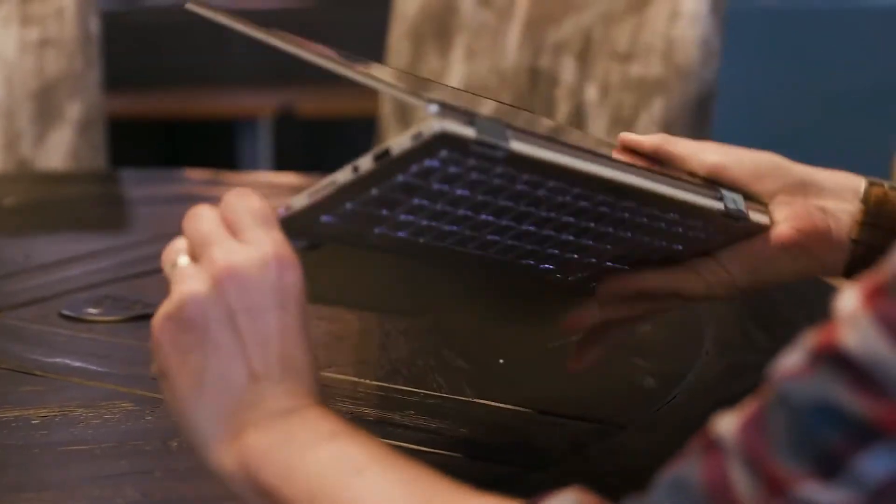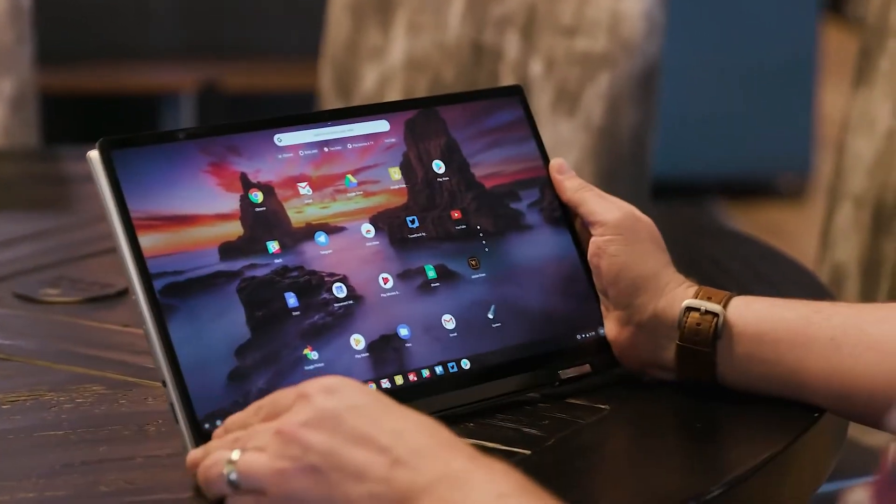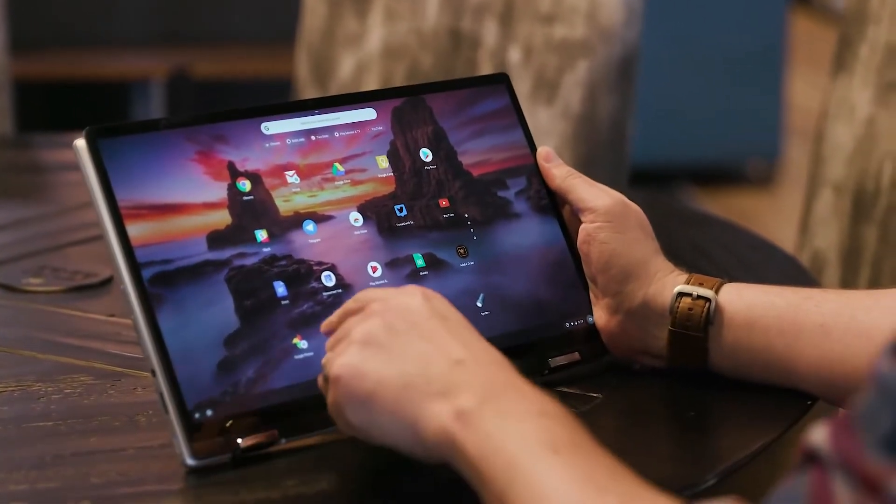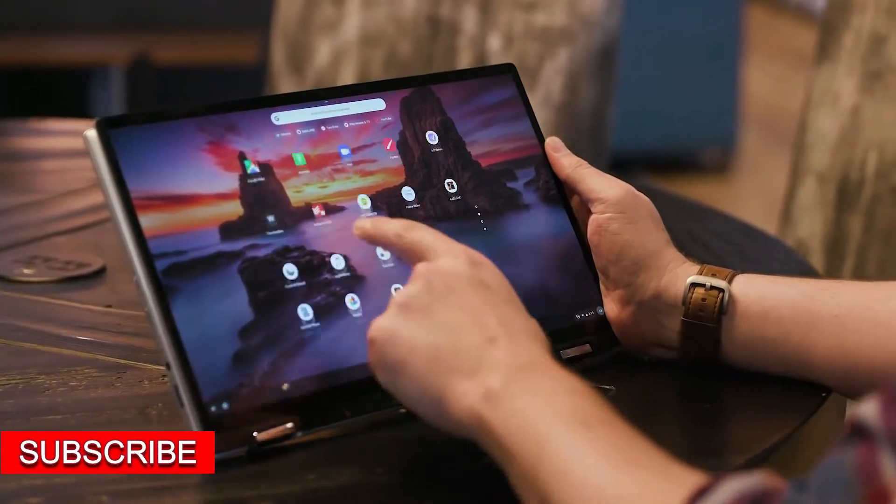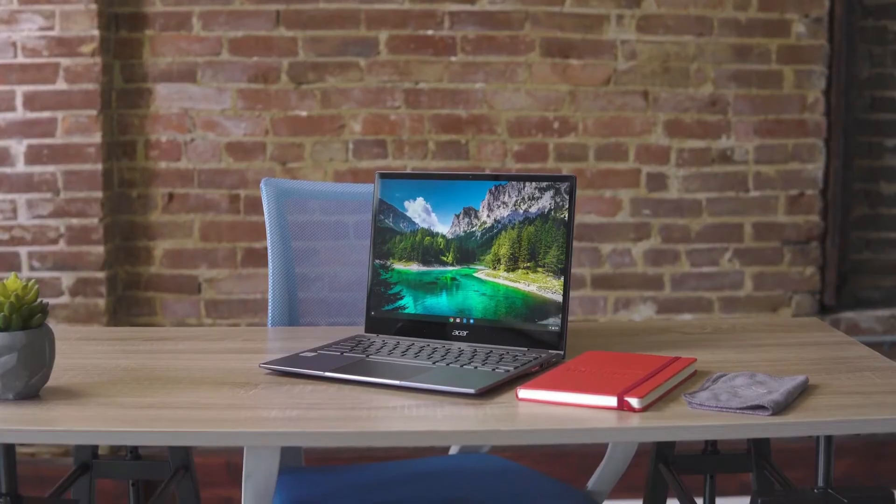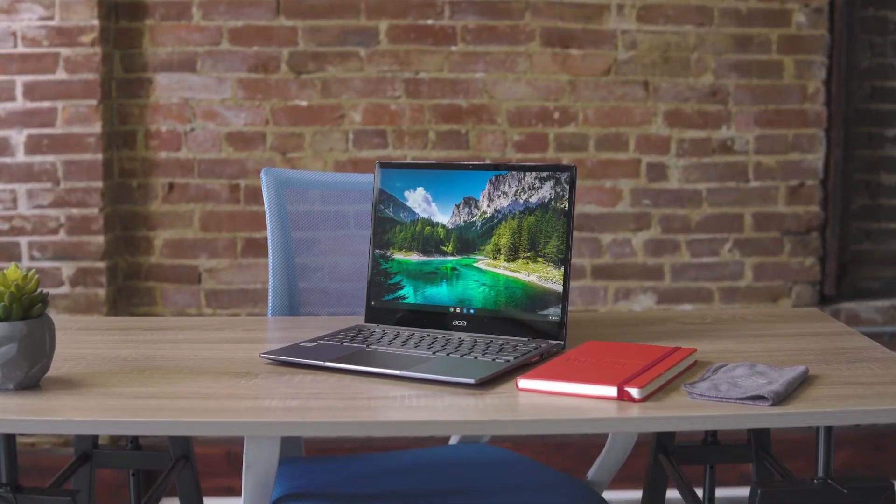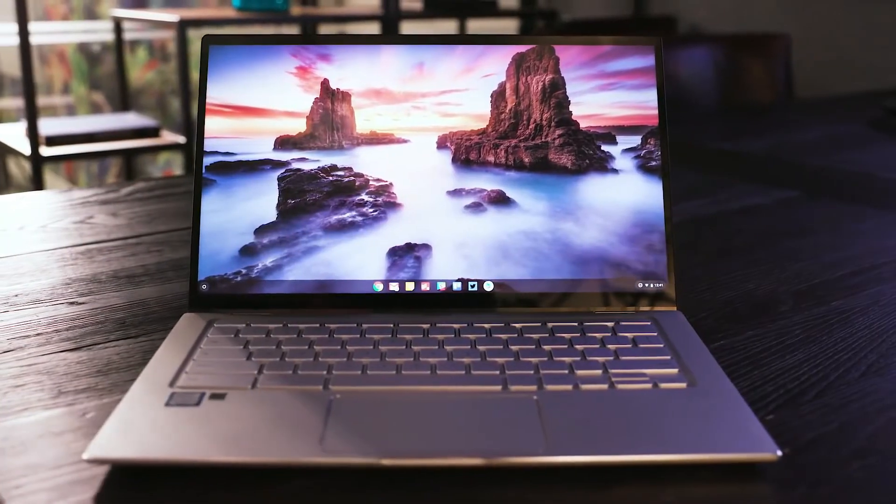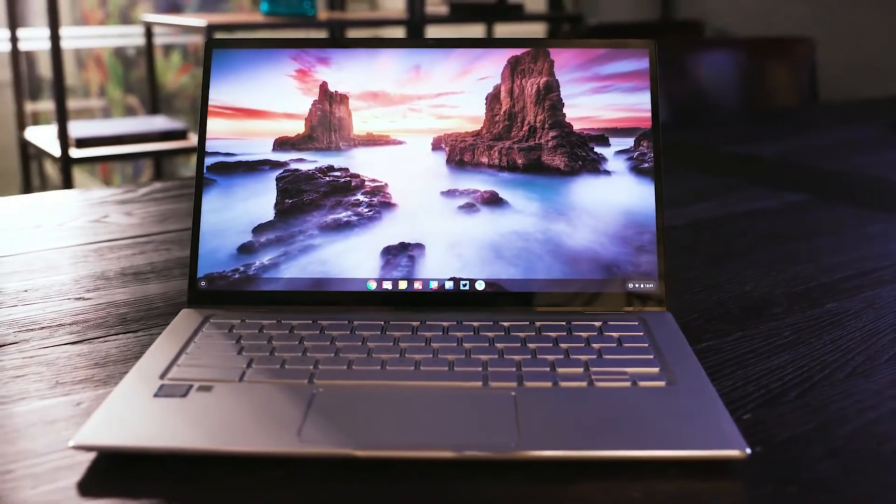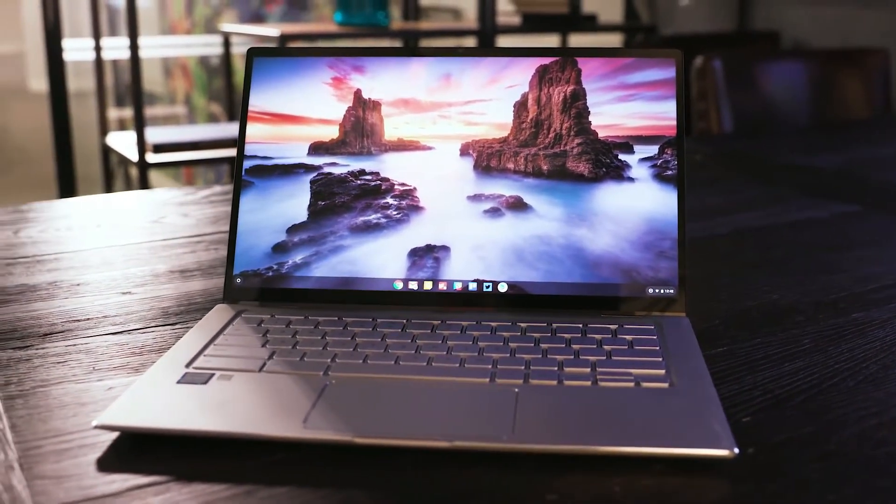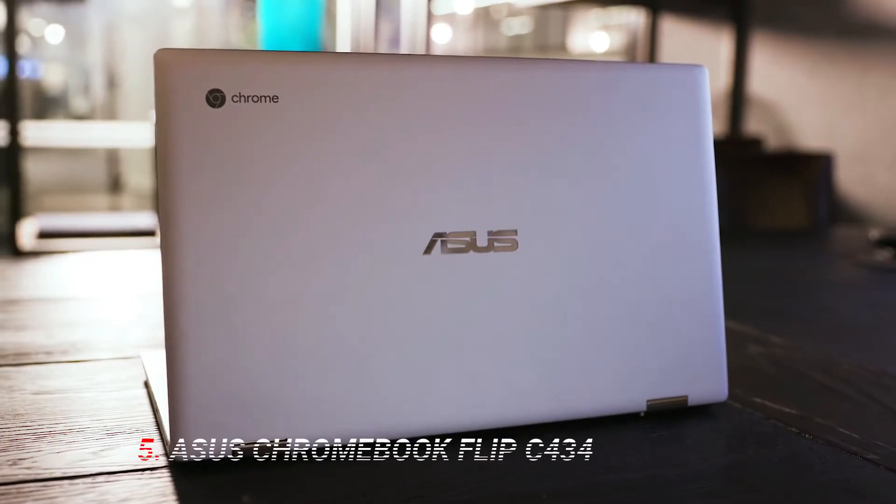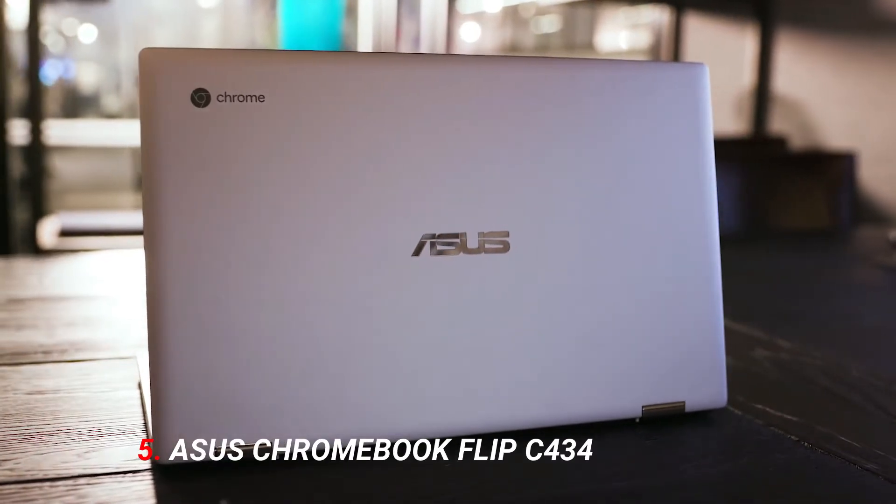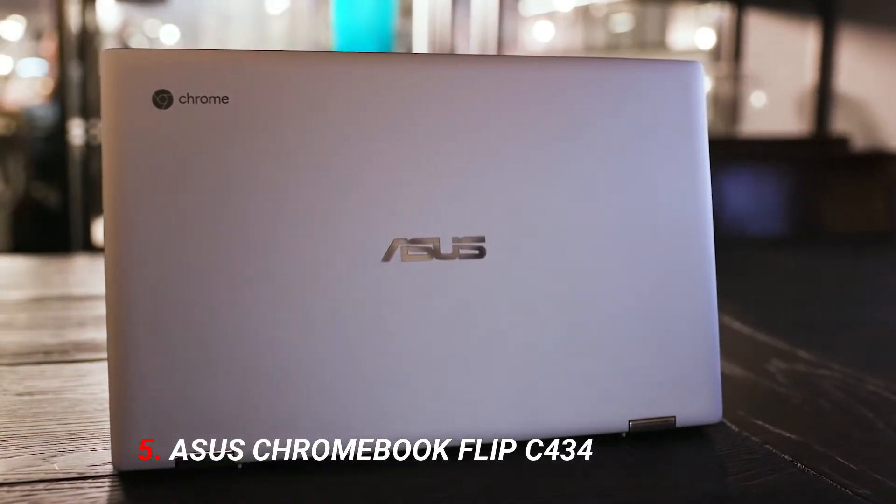What's up guys, welcome back to Tech 5 to get a list of the best budget gadgets technology has to offer. Make sure to like and subscribe. Number five: ASUS Chromebook Flip C434.